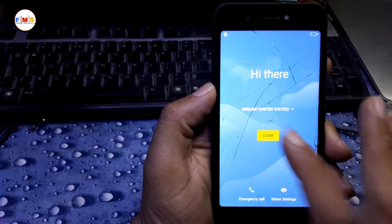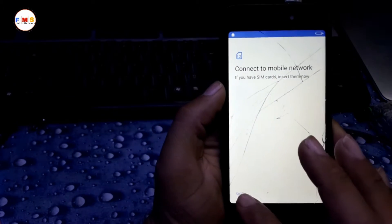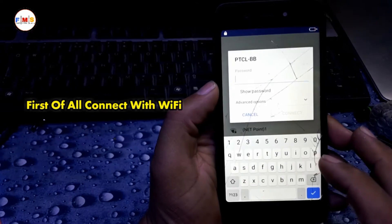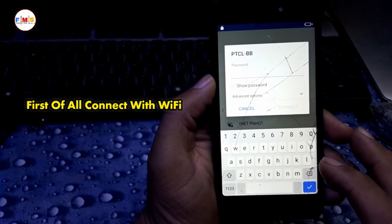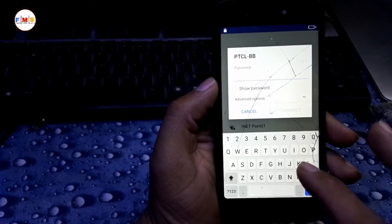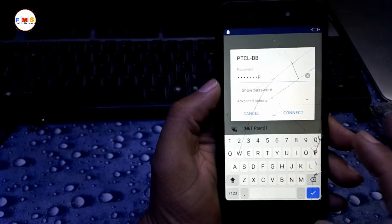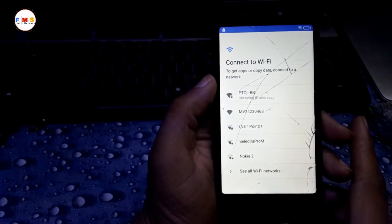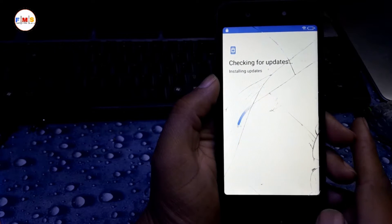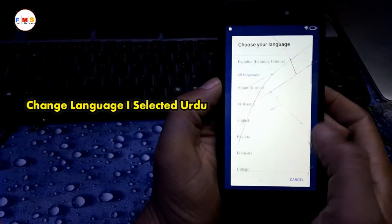First of all we need to connect Wi-Fi. Connect to your Wi-Fi, skip, put in the password. Now our phone is connected with Wi-Fi. Go back and change the language.